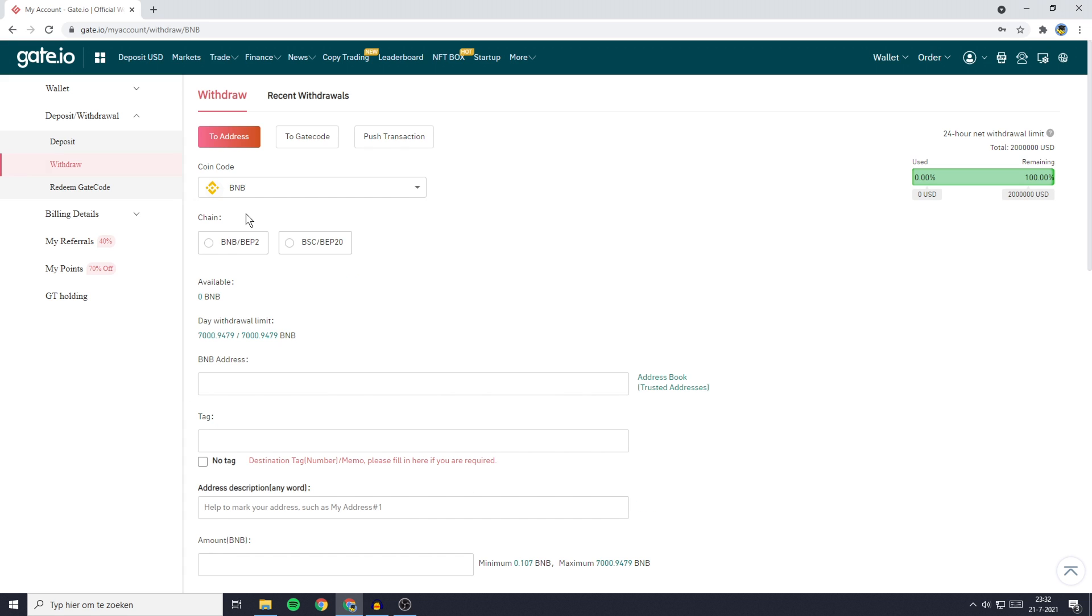Once you have selected the coin, you'll then need to select the chain you want to be using. Make sure to select the BSC chain since MetaMask only supports the Binance Smart Chain.